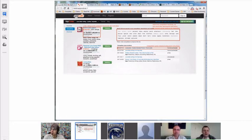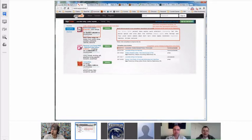We give you estimates of how many downloads they may have and what we think their phrases are. We also try to give you inspiration to find new phrases you wouldn't think of, by looking at your competitors.